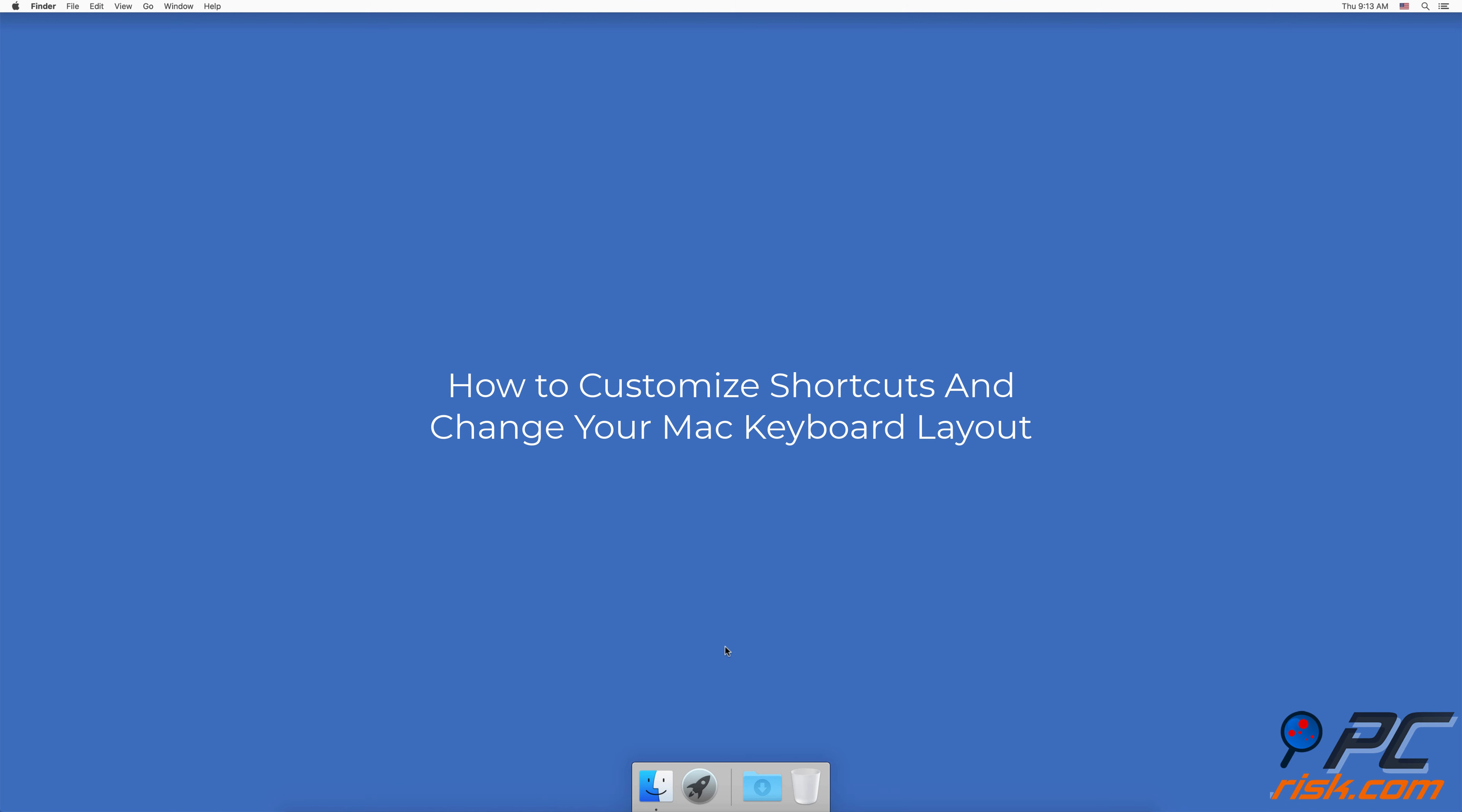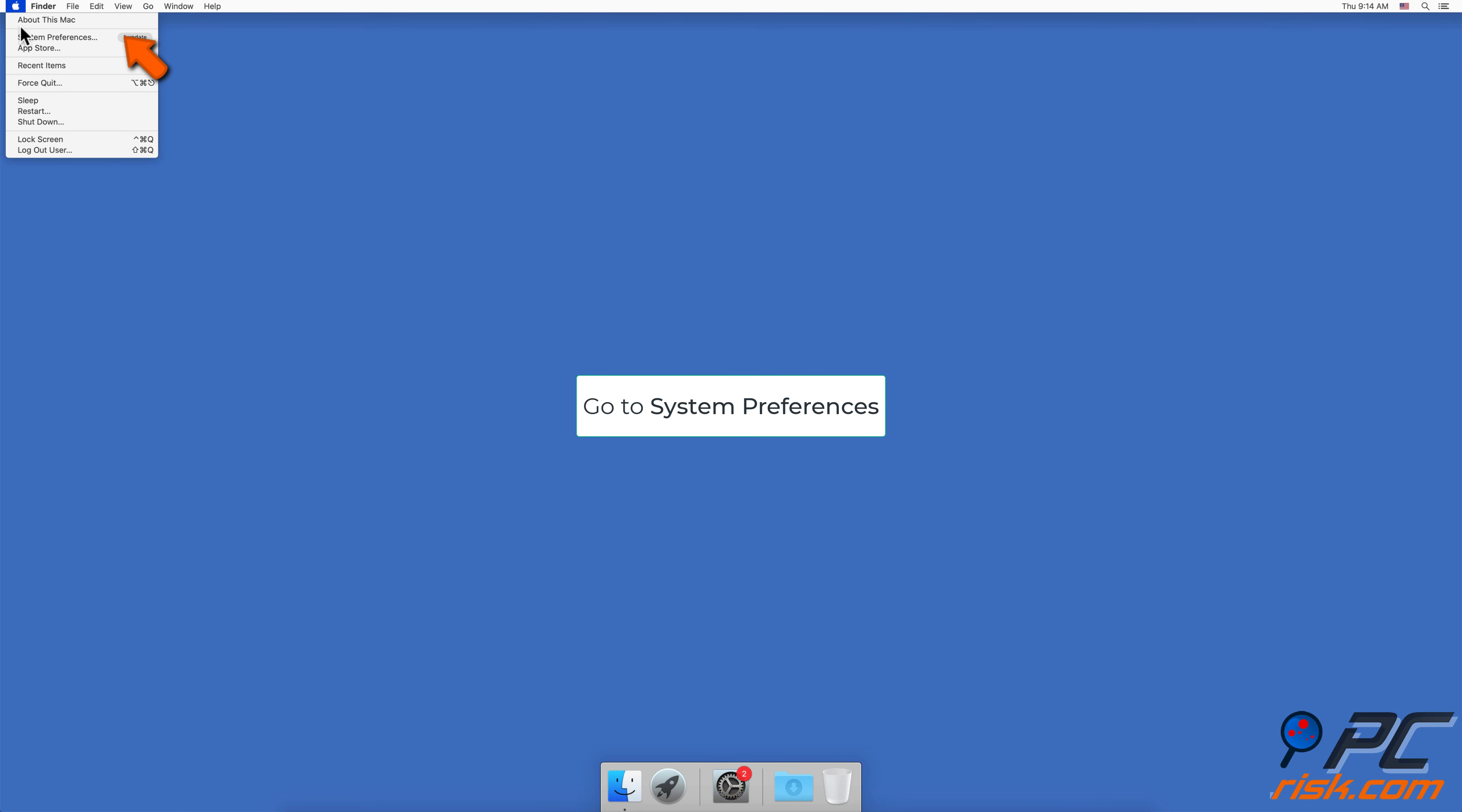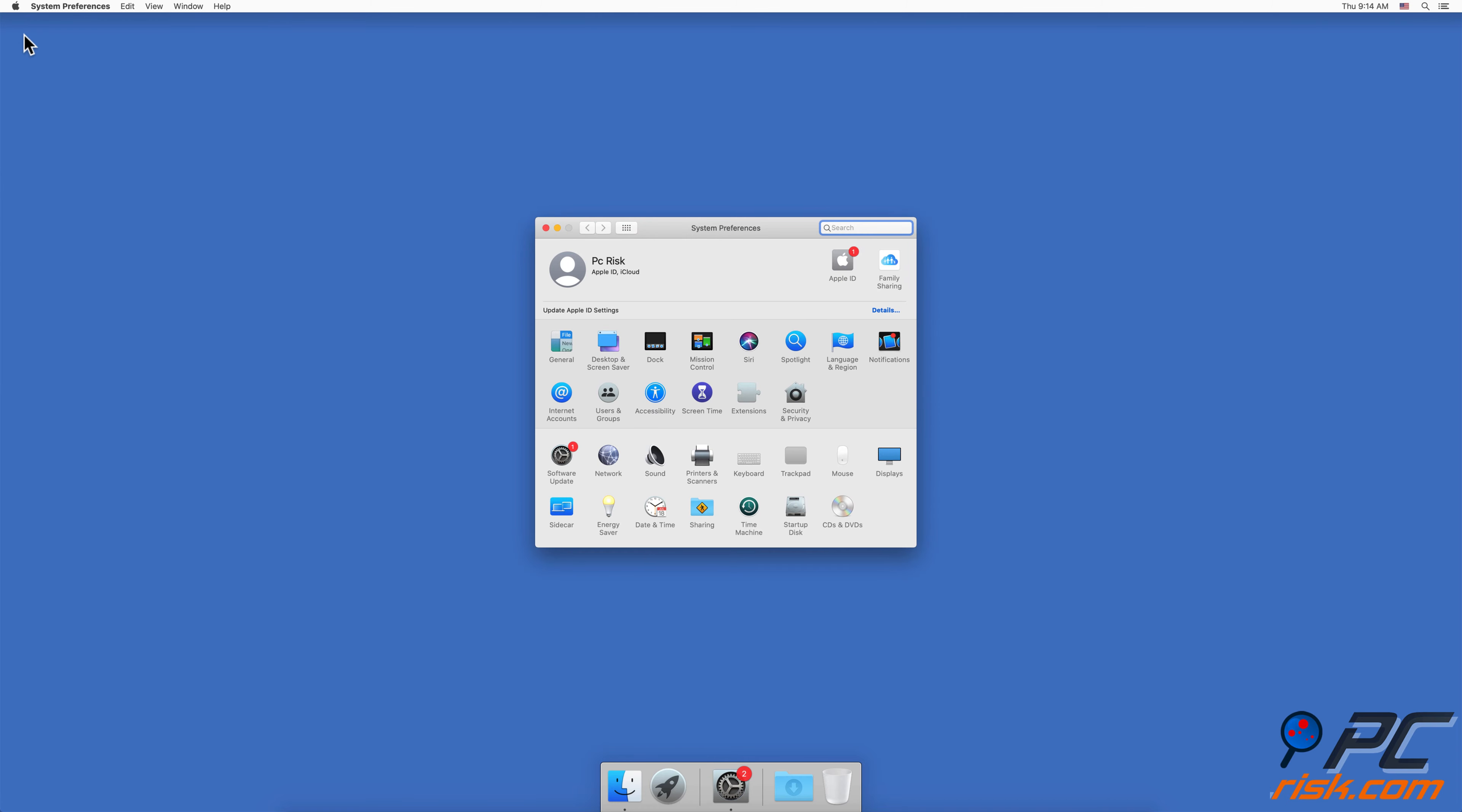How to customize shortcuts and change your Mac keyboard layout. To rearrange key positions on your keyboard, in the upper menu bar click on the Apple logo and go to System Preferences. Find and open Keyboard settings.